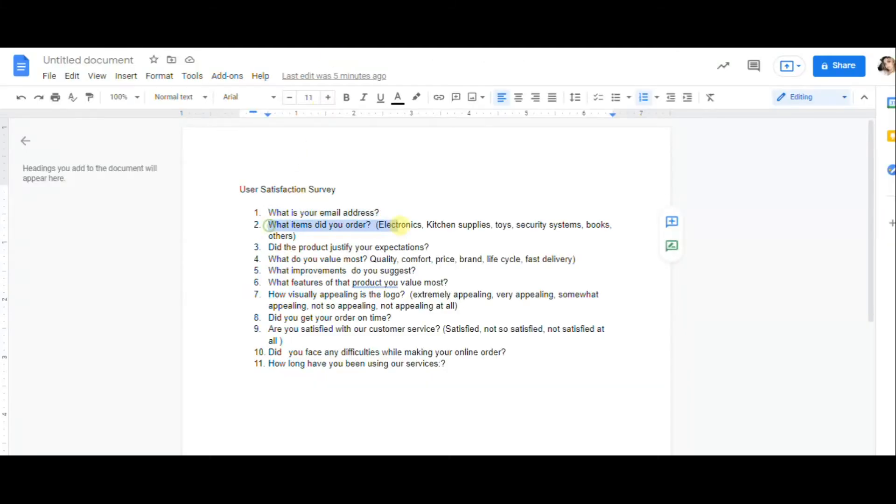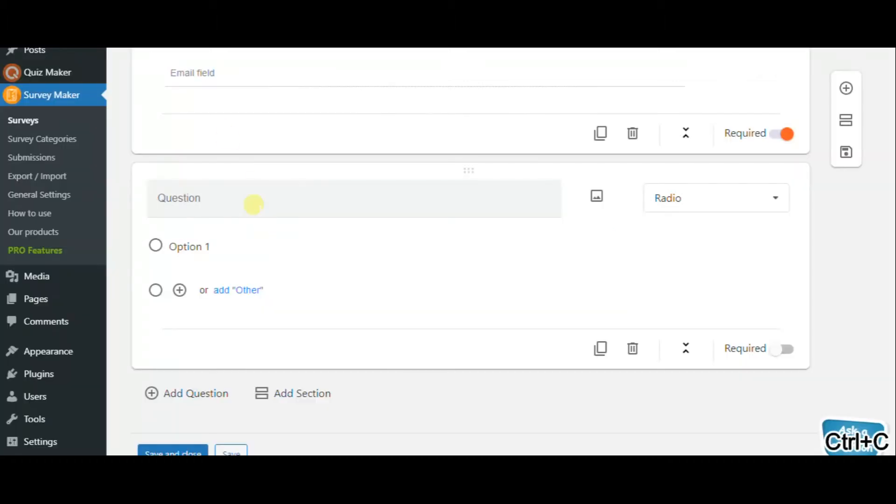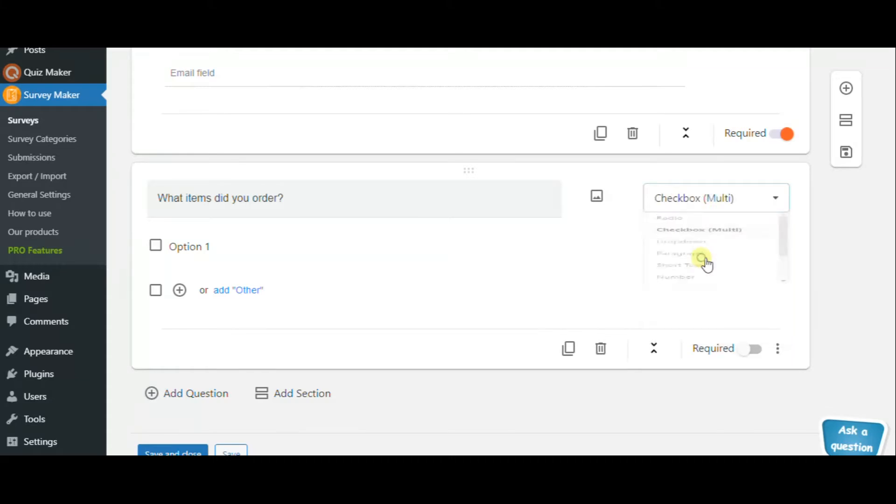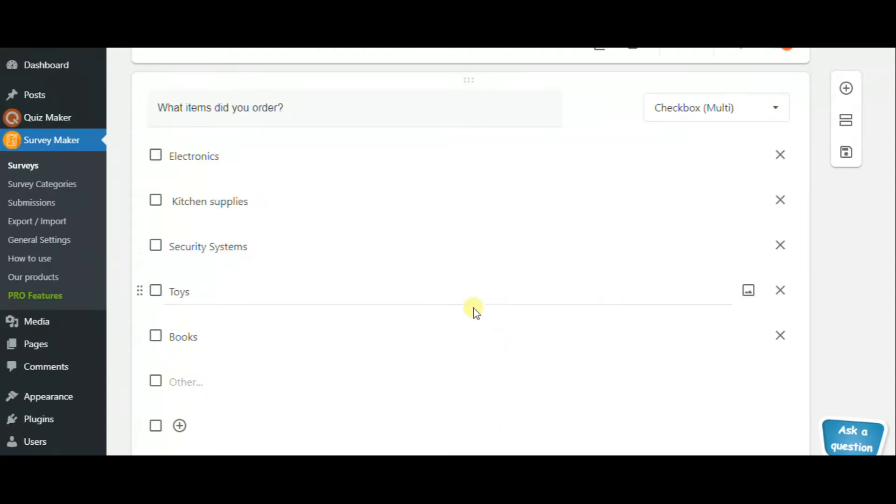The other question can be what items did you buy? Imagine we are making a survey for Amazon. This is a very good question to ask. This question can be checkbox in order to receive more than one answer.